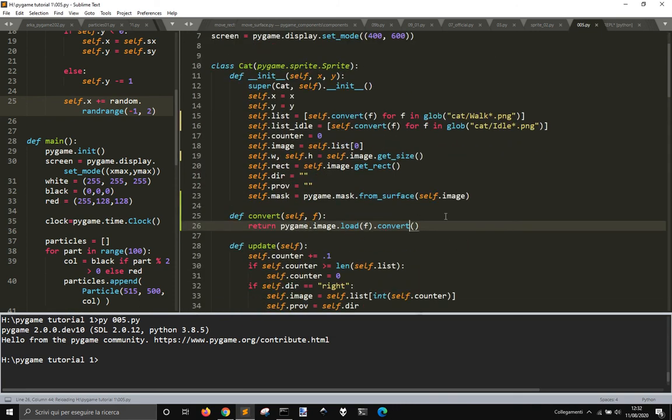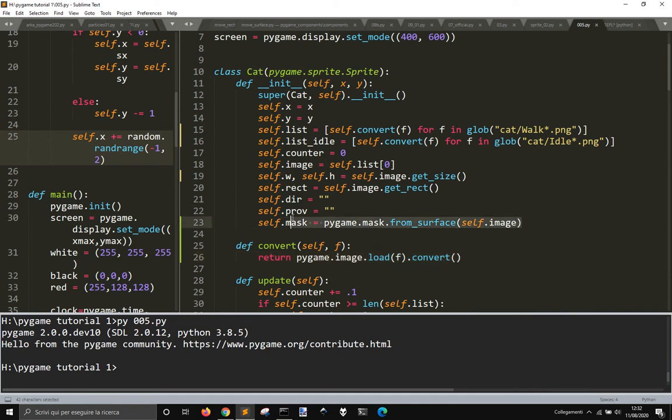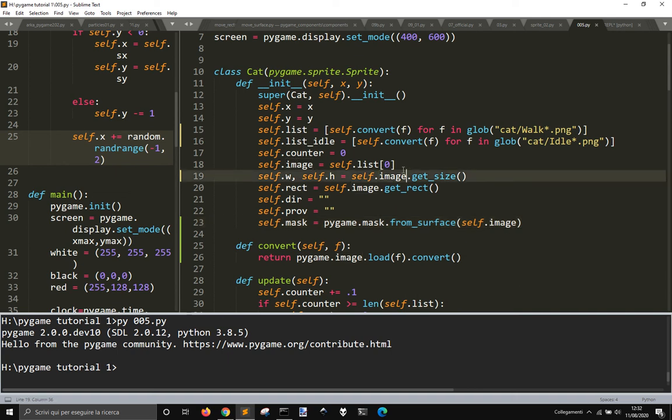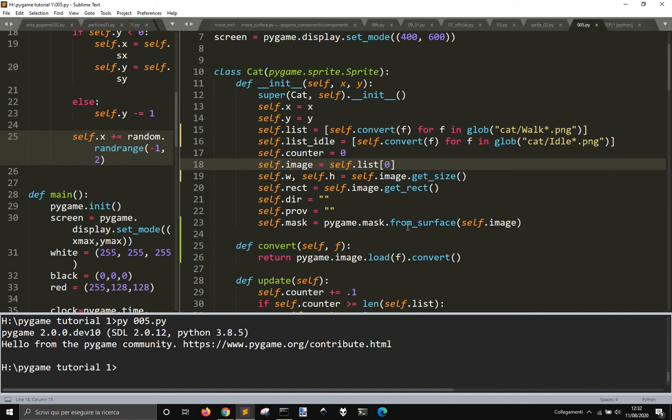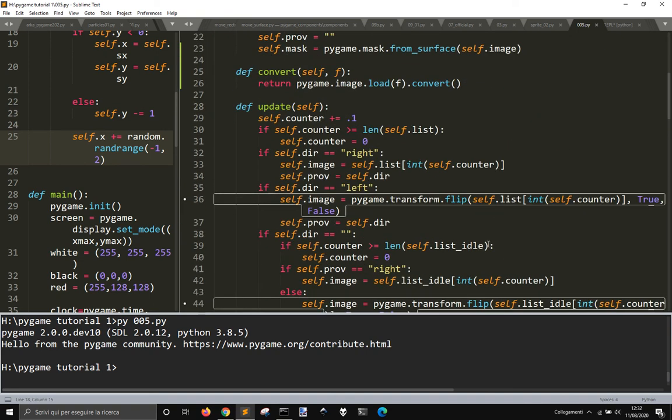But if you use this line here, pygame.mask.from_surface, and this way pygame.mask.from_surface with the surface here that is the self.image that is being loaded here, from this bunch of images here.